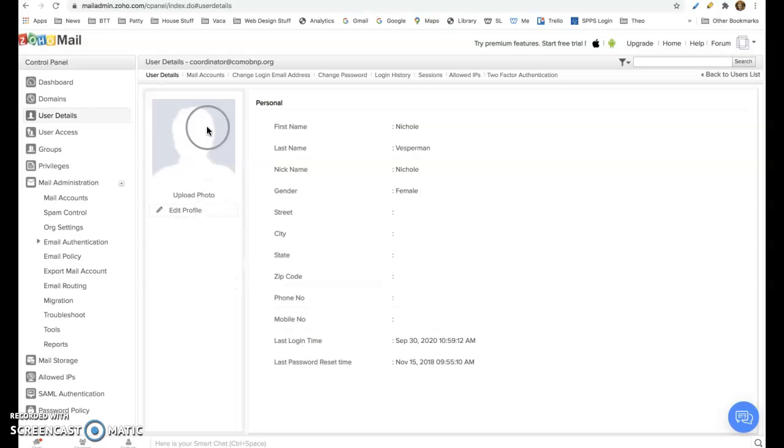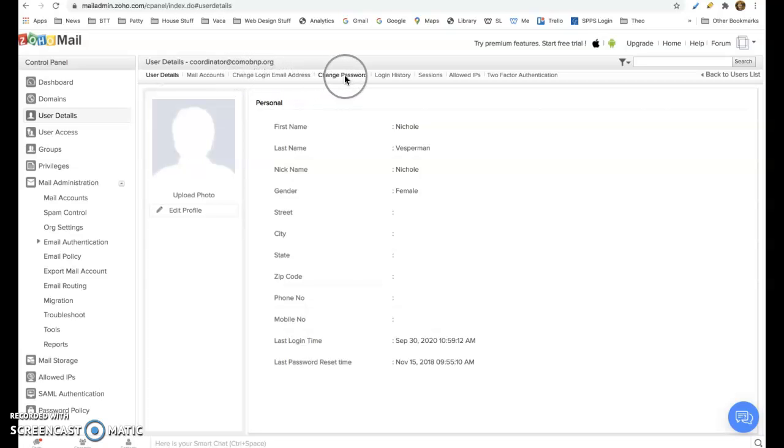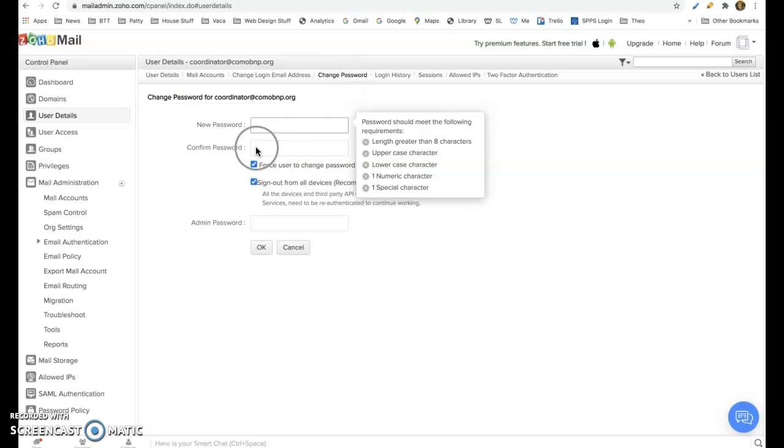But you can also go up here along the top navigation menu. It says change login email address, which you probably won't be doing, or change password. At that point you just need to type in the new password and then type it in again.